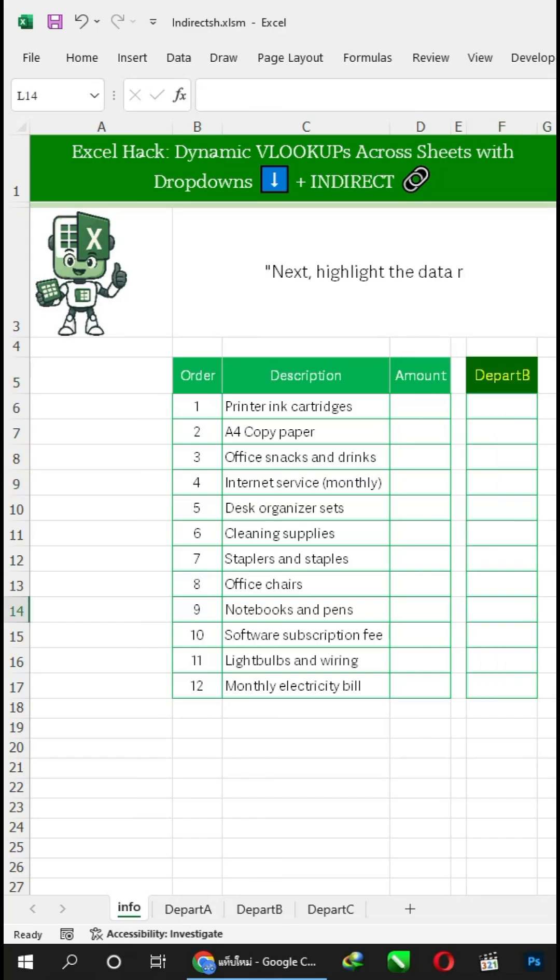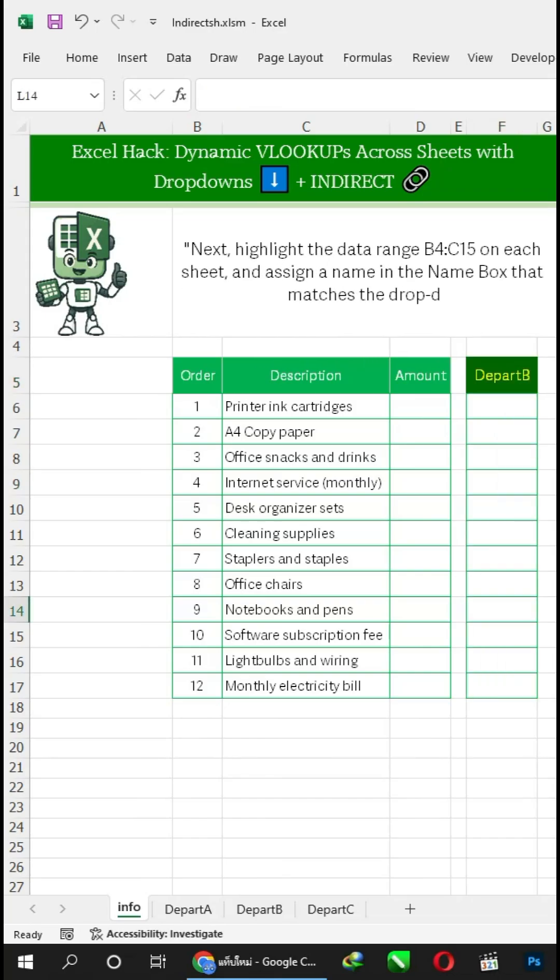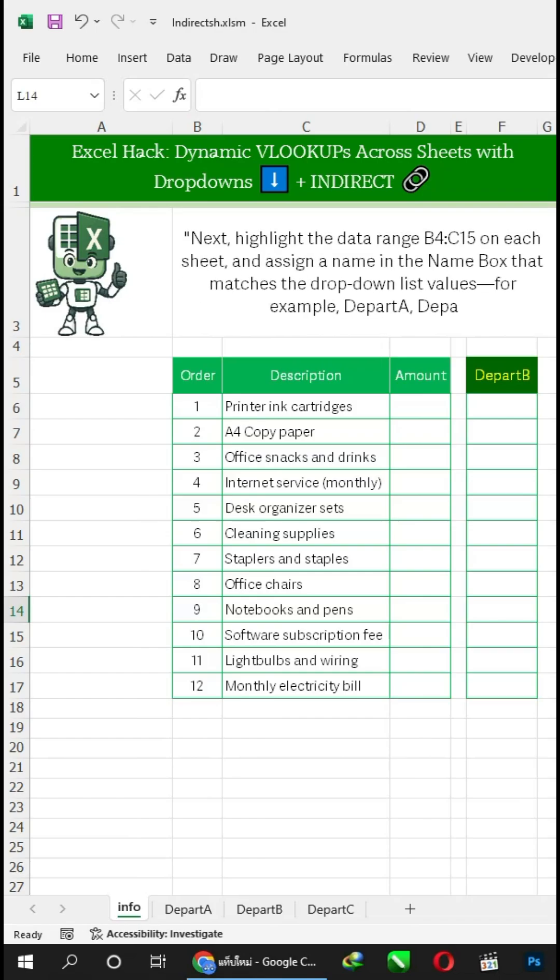Next, highlight the data range B4 to C15 on each sheet, and assign a name in the name box that matches the drop-down list values, for example, DEPART A, DEPART B, and DEPART C.